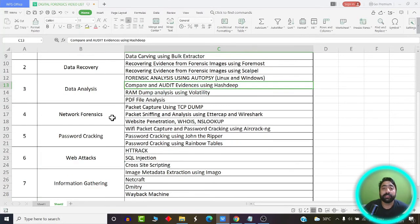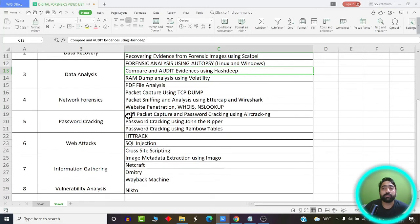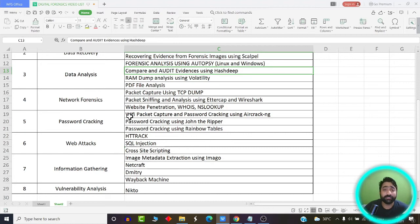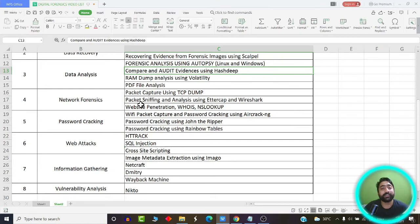Next, we're going to learn about network forensics. Network forensics covers anything concerned with a network — even two computers interacting with each other. If you want to capture evidences of the communication process between two computers, we'll use network forensic tools. We're going to learn about Wireshark, TCPDump, Ettercap, WHOIS lookup, NS lookup, website penetration, and more.